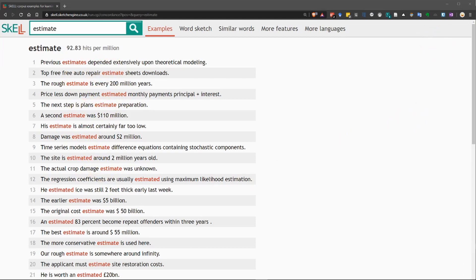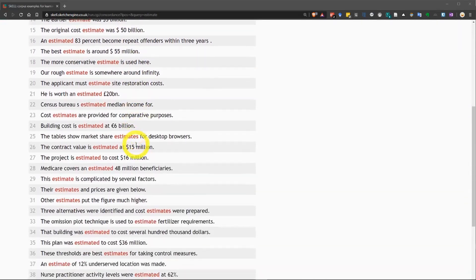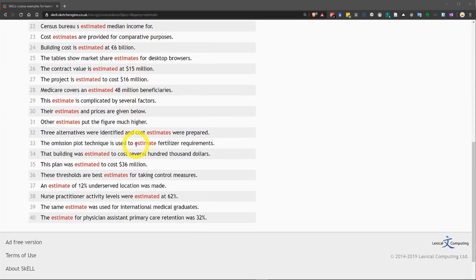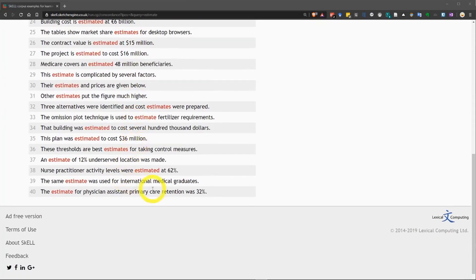This will give you a general idea of how the word is used in sentences. There's quite a few different examples here, so you can take a look, and you can scroll down and see more.